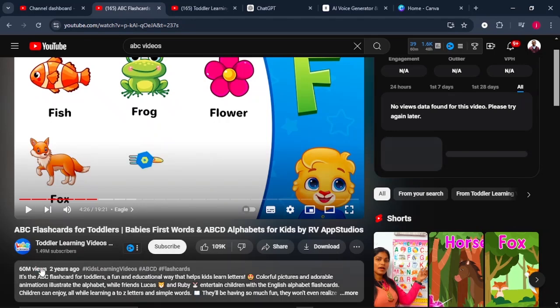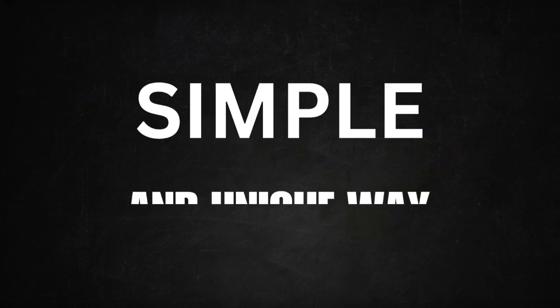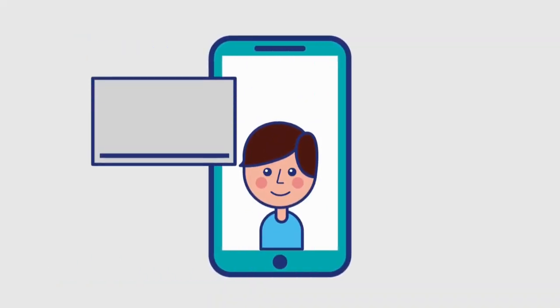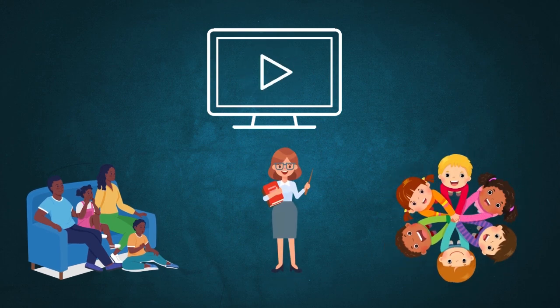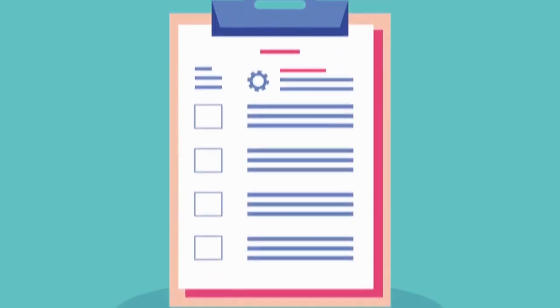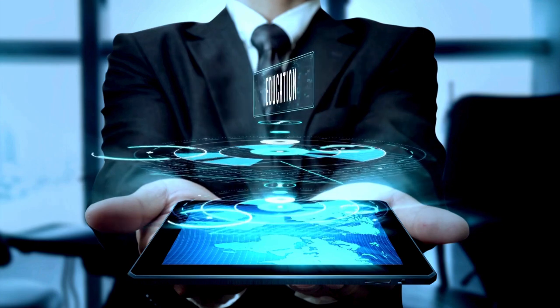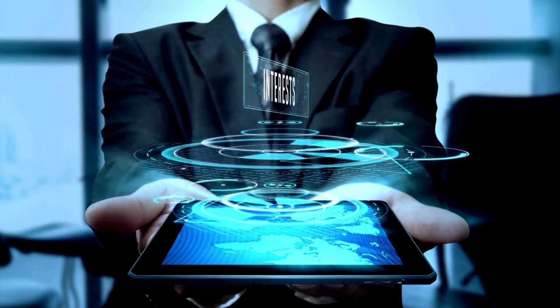Look at this video. It got 60 million views only by teaching kids the alphabet in a very simple and unique way. This type of content is highly recommended and is mainly watched by parents, teachers, and kids themselves because it adds so much value to their lives. With the rise of AI tools, creating these type of videos is super easy.